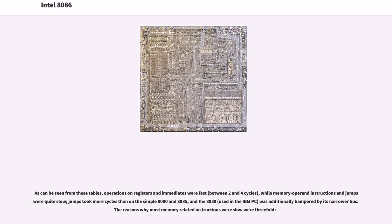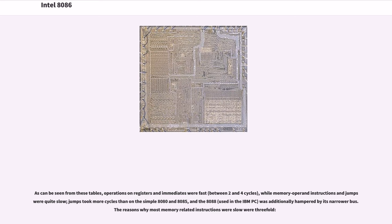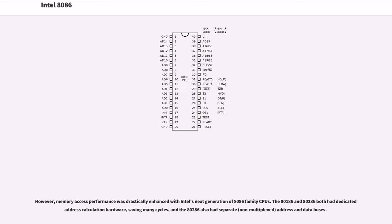As can be seen from these tables, operations on registers and immediates were fast, between 2 and 4 cycles, while memory operand instructions and jumps were quite slow. Jumps took more cycles than on the simple 8080 and 8085, and the 8088, used in the IBM PC, was additionally hampered by its narrower bus. However, memory access performance was drastically enhanced with Intel's next generation of 8086 family CPUs. The 80186 and 80286 both had dedicated address calculation hardware, saving many cycles, and the 80286 also had separate, non-multiplexed, address and data buses.